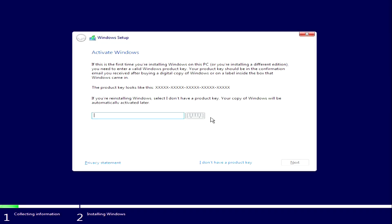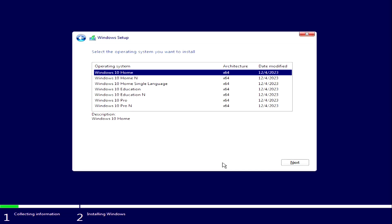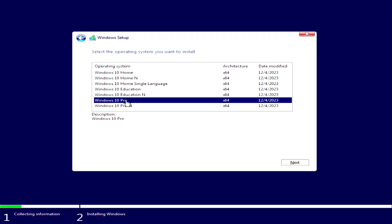Here you need to enter the activation key. I used to have Windows 11 installed on my computer and now I don't need to enter the product key because the activation of the new Windows 10 will be done automatically. I click I don't have a product key. If you had Windows 11 or Windows 8 Home, choose Windows 10 Home. If you had Windows Pro, choose Windows 10 Pro. This way you will keep your Microsoft license.